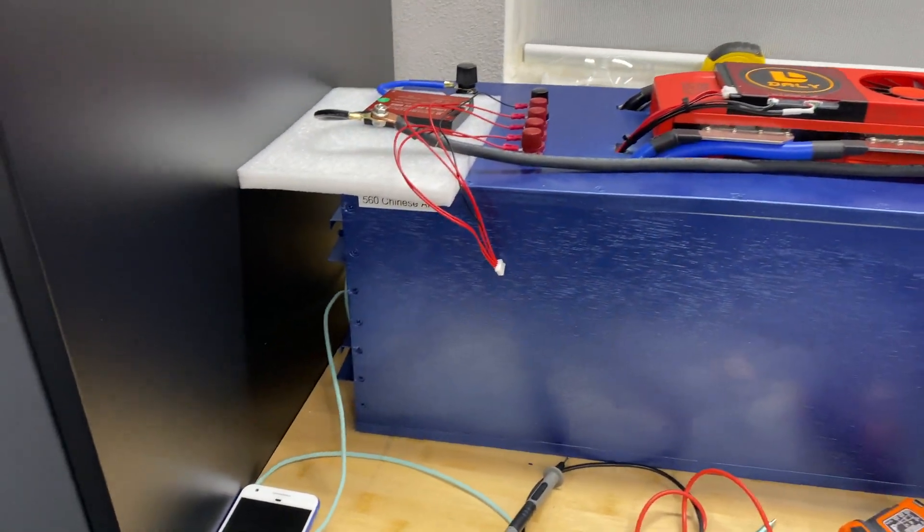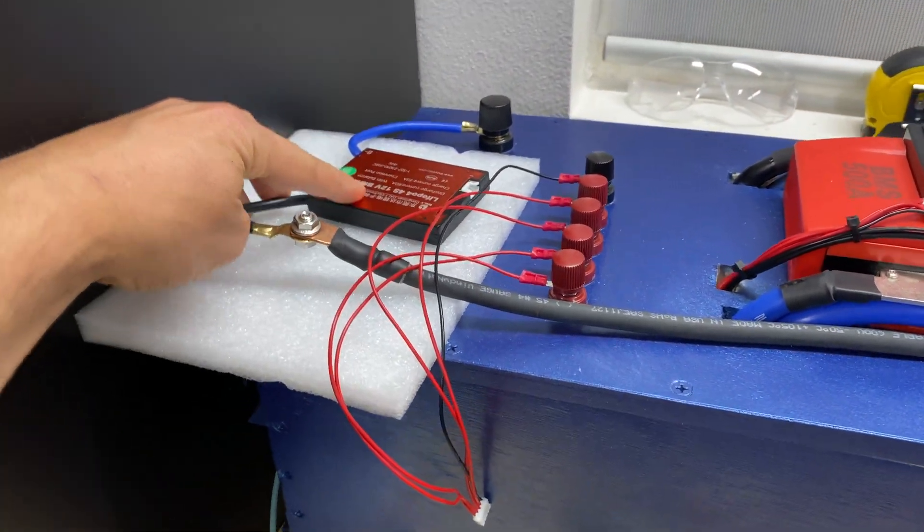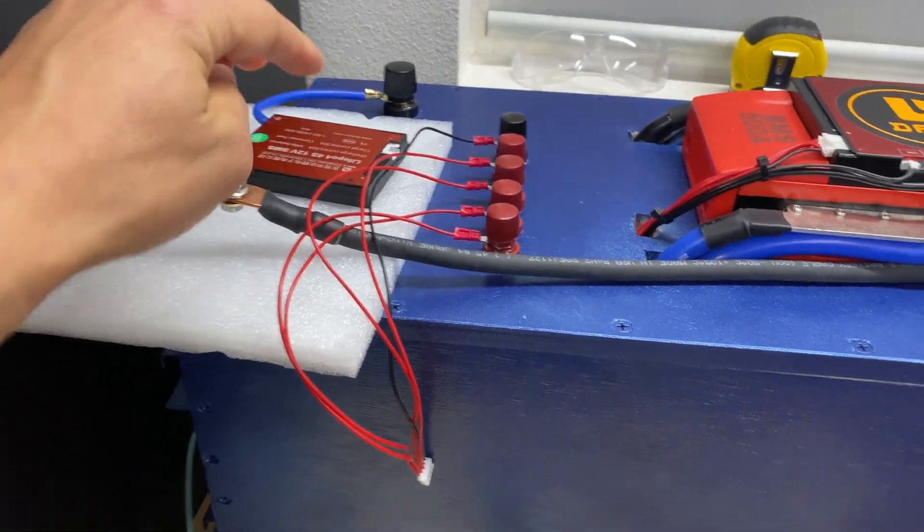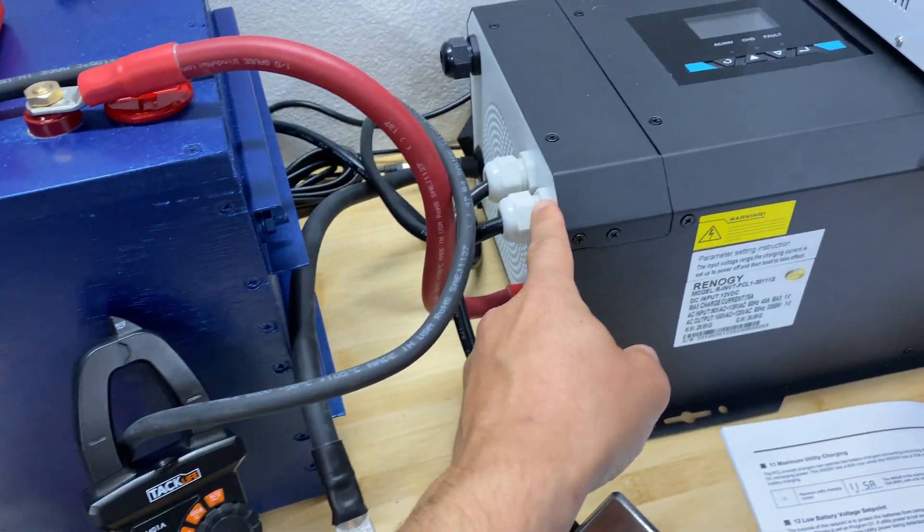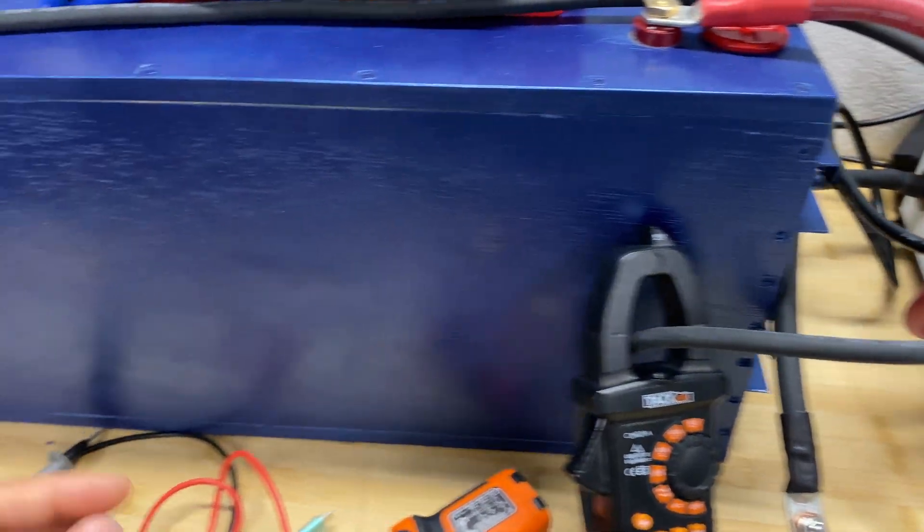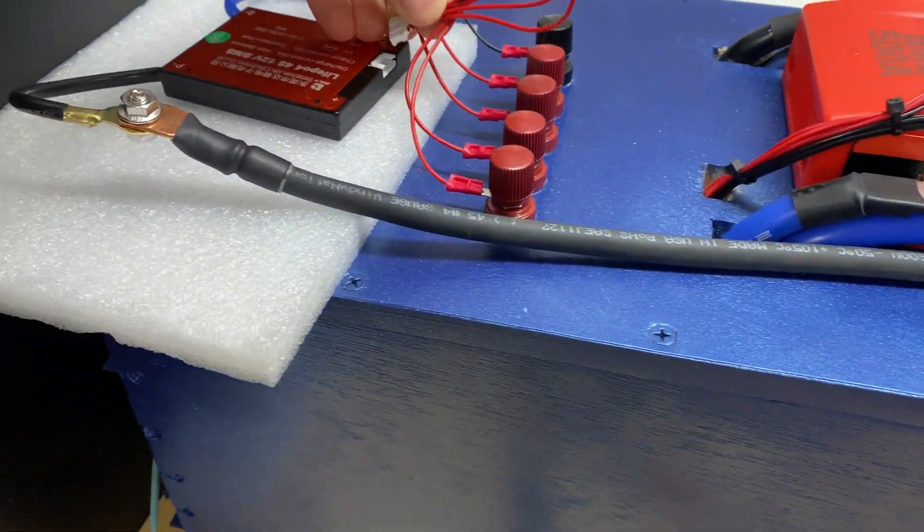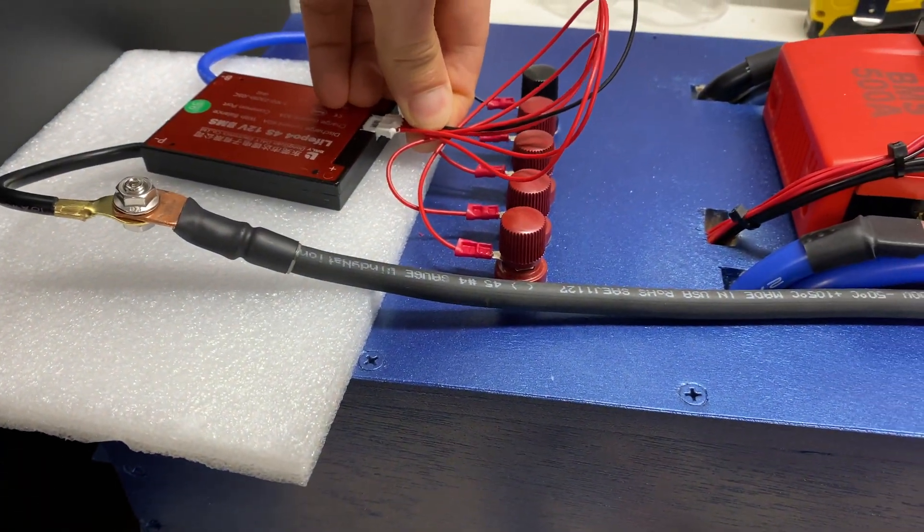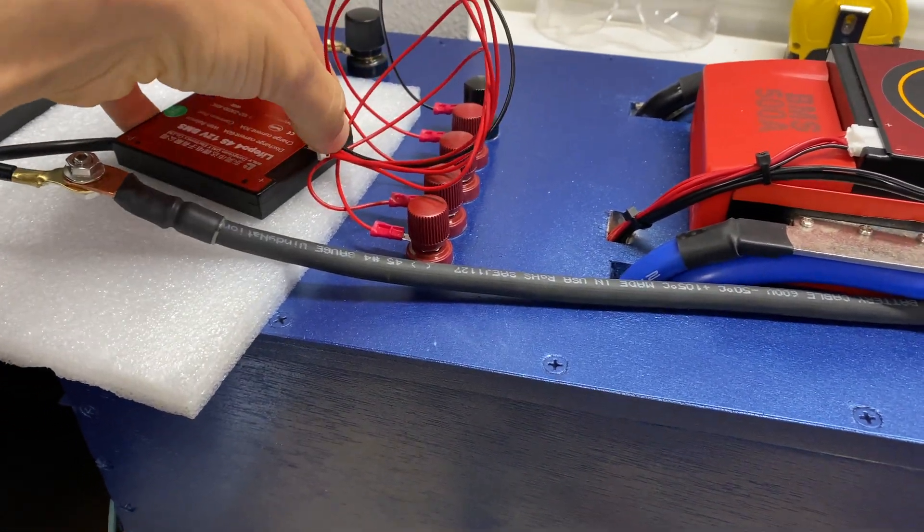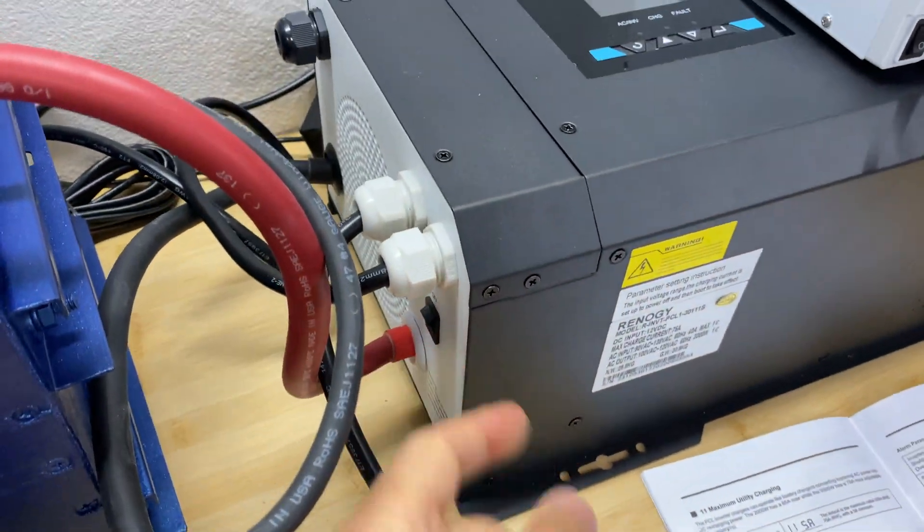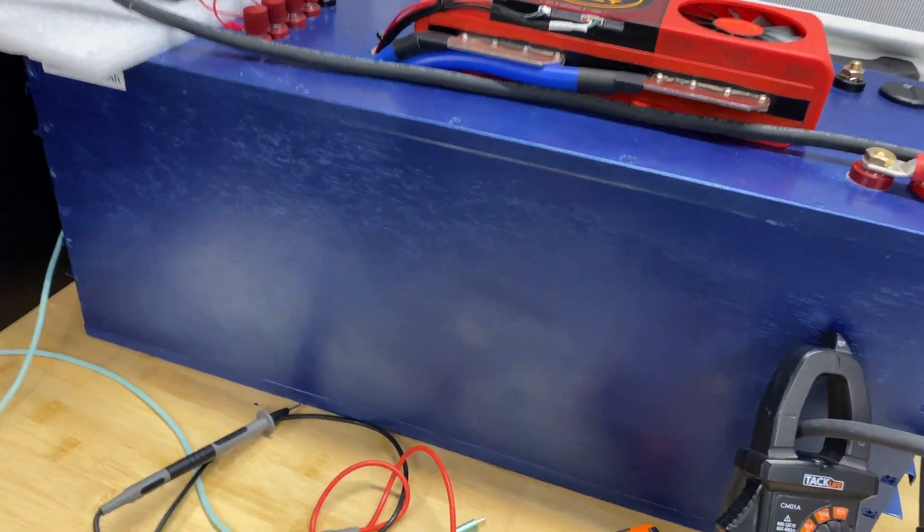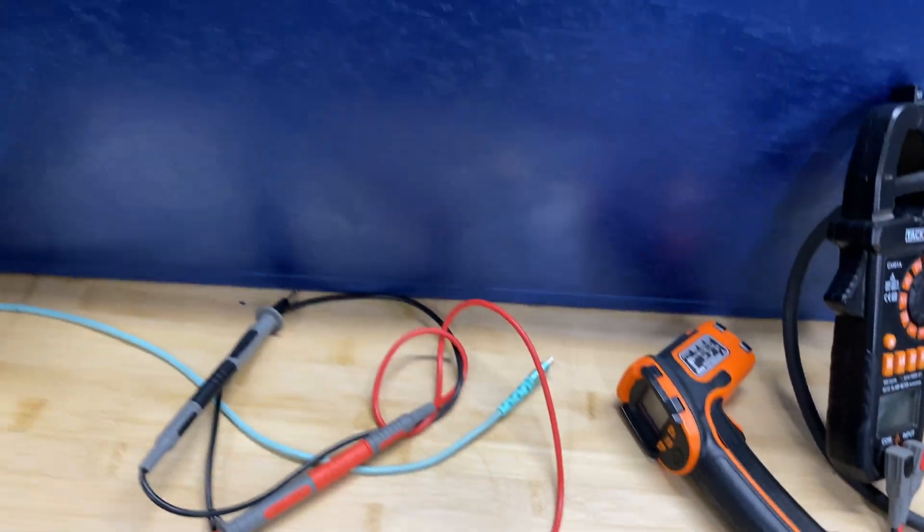Moving to discharge test. This BMS is connected to this bigger battery bank, connected to this inverter, and let's connect these wires. Looks like I need to activate this BMS.